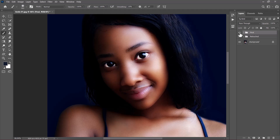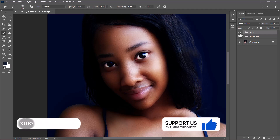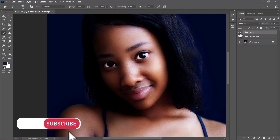Thank you so much for watching. Please give us a like and subscribe to our channel. If you subscribe, I'll be motivated to create more videos just like this. See you in the next one.